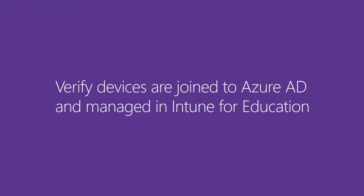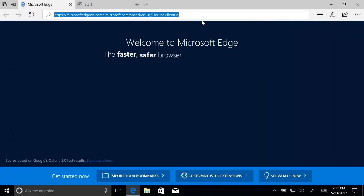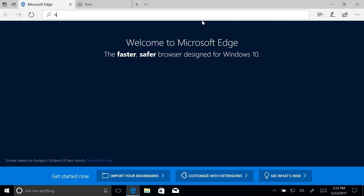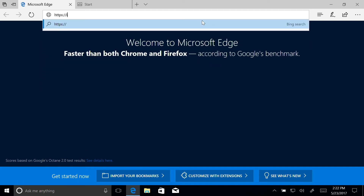Verify Devices are joined to Azure AD. Now that we know our devices are set up correctly, let's make sure they're joined to the school's Azure Active Directory and that they show up as being managed in Intune for Education.